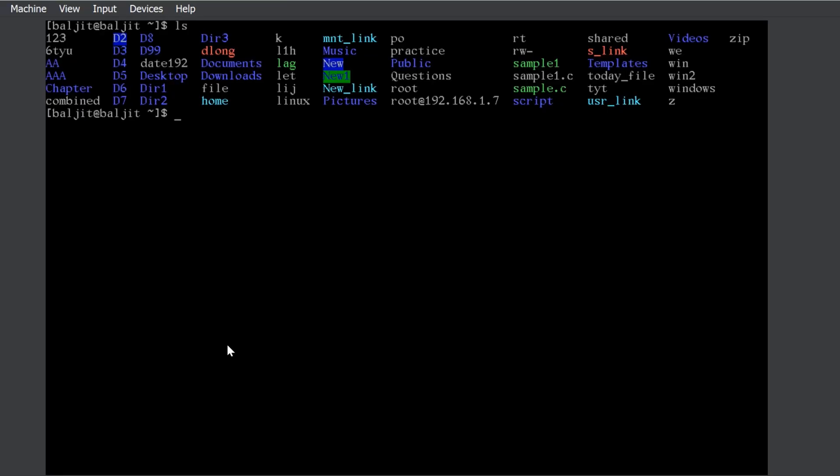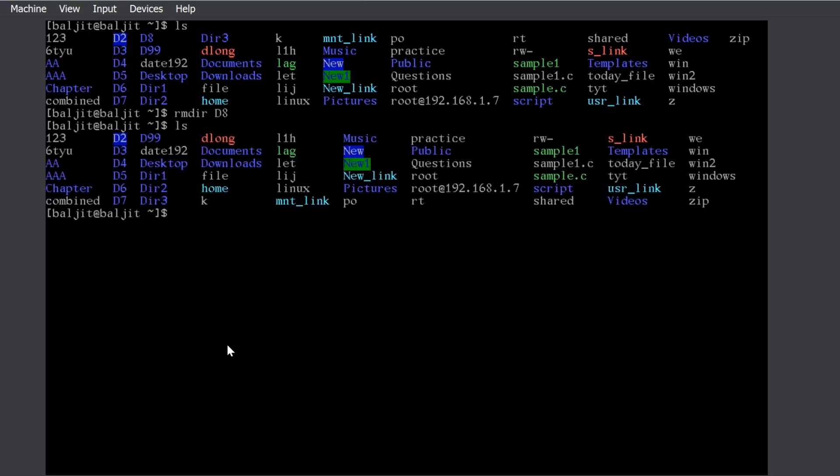Let us try to remove few directories here, rmdir and then let us suppose, I want to delete d8. It deletes the d8 directory. You can see d8 entry is not there now.